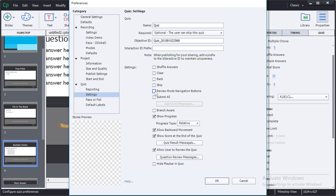Turn them on here and the learner will be able to use backward and forward navigation during the review phase. You also have the ability to turn off or on the learner's ability to review the content.